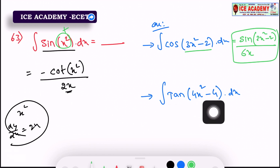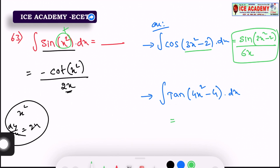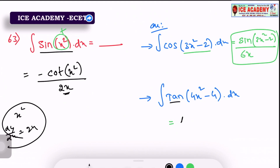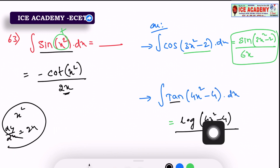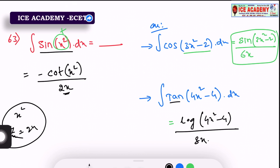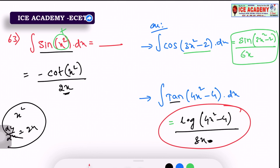Integral of tan(4x² minus 4) dx. Differentiation chain. Integral tan — the formula gives log. Log of 4x² minus 4. Then we have t and differentiation in the denominator: 4x² minus 4 by 8x. So total answer is log(4x² minus 4) by 8x. Clear?